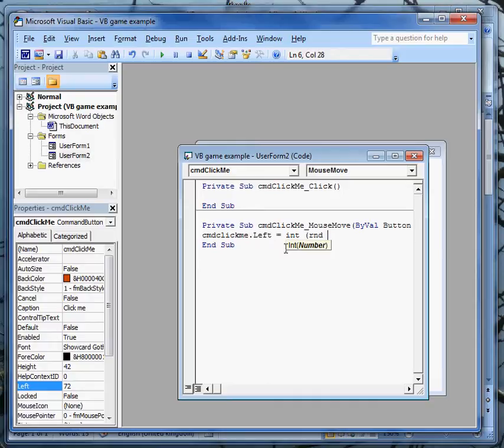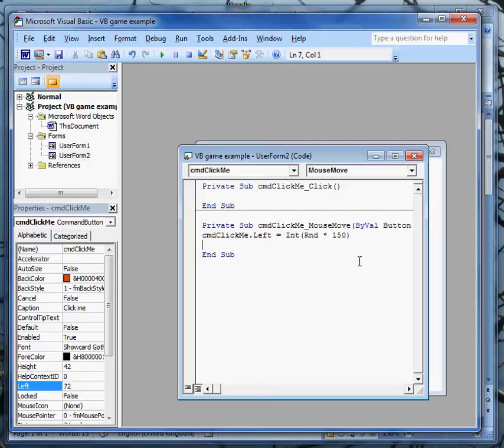I want to scale that up to somewhere around about 150. So RAND multiplied by with a star, 150. And that should work. When I hit enter at the end of the line, all the capital letters come up, which is reassuring because I know that I typed things sensibly. If they don't, check your typing.